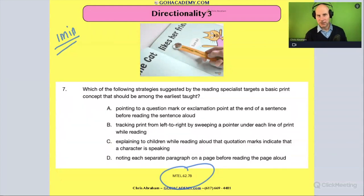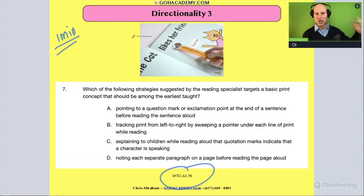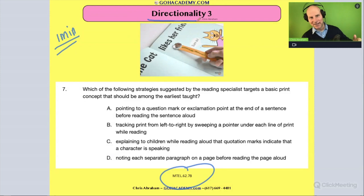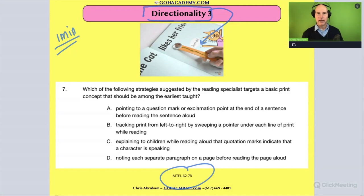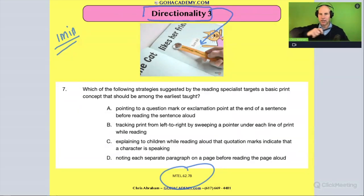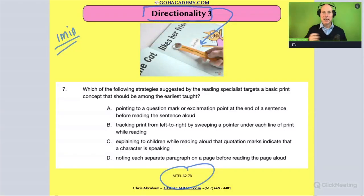This is going to be about directionality — that's your clue. And this picture is not normally there, but I've highlighted this idea. You can look at the picture. Who's ever modeled directionality with a magic wand or something? That's fun — kids love to use that.